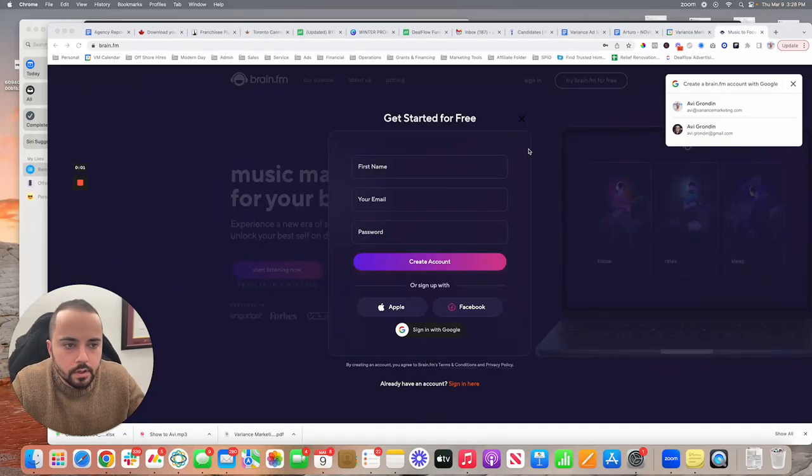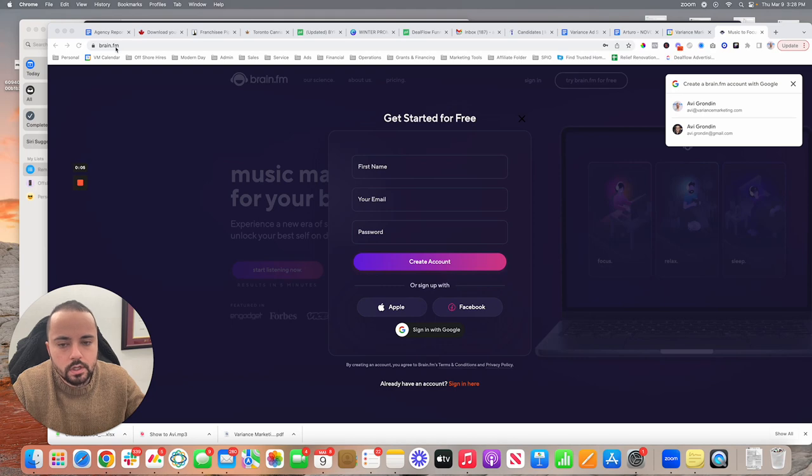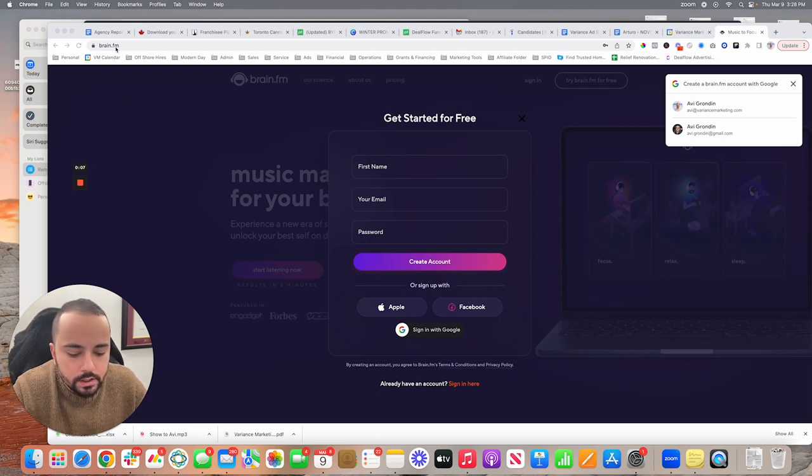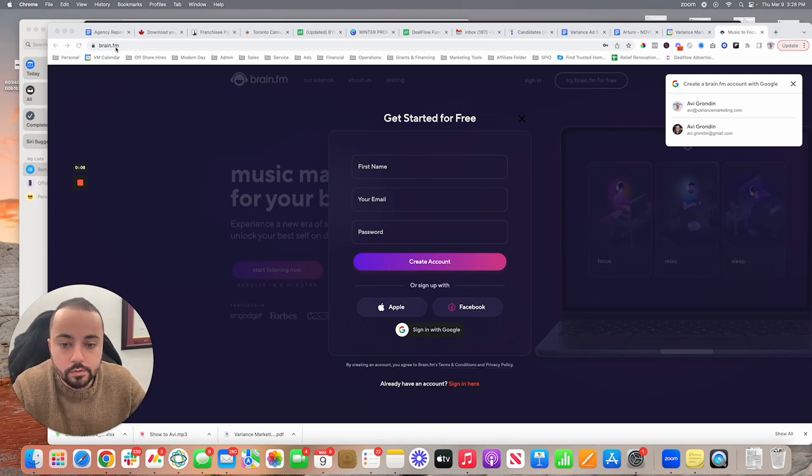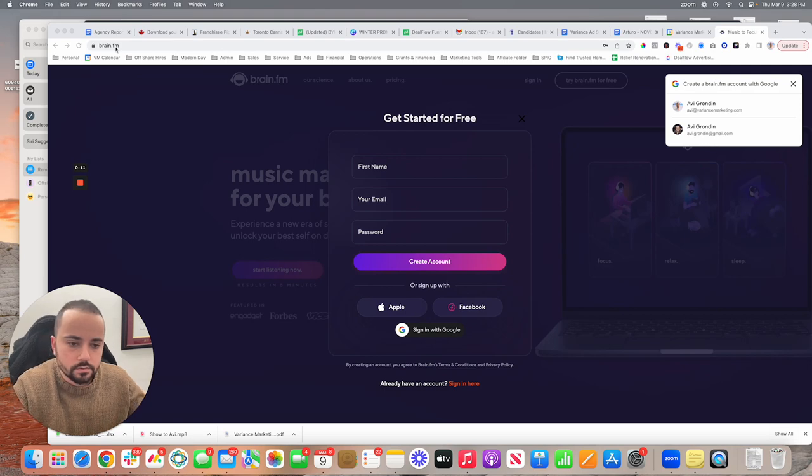Hey guys, I highly recommend Brain.fm. It's a software that allows you to listen to psychologically proven music that increases focus.